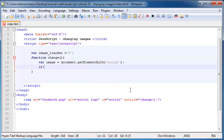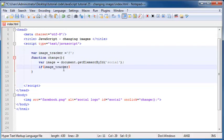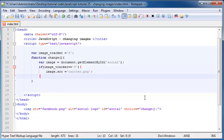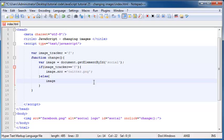Now I'm going to create an if statement with this variable as the condition. If imageTracker is equal to 'f', then obviously the Facebook logo is showing and we need to show the Twitter logo. So I can say image.source and set that equal to twitter.png. But if the Facebook logo isn't showing, the only other option is that the Twitter logo must be showing, so in that case I need to set my image source to facebook.png.